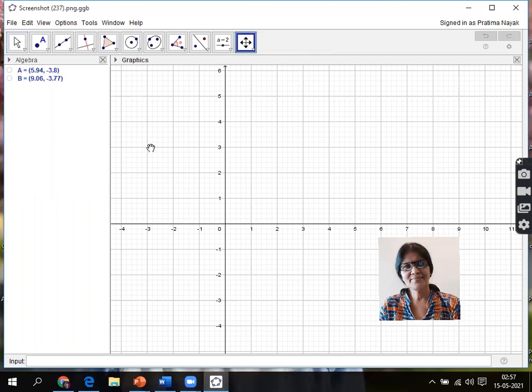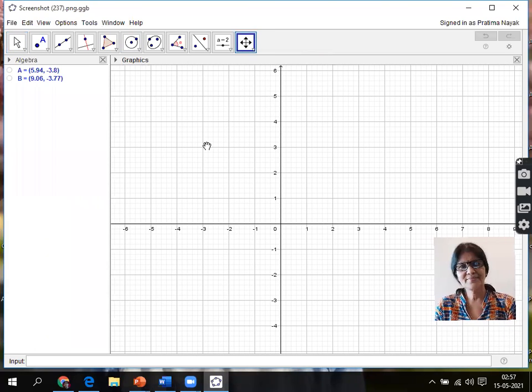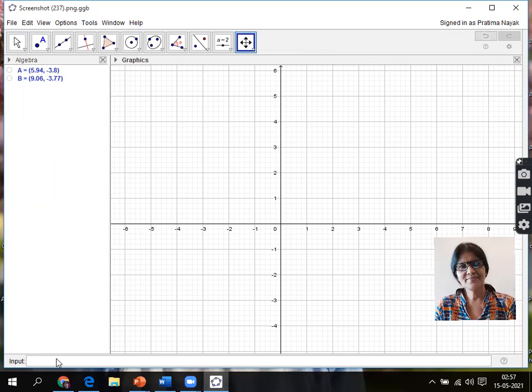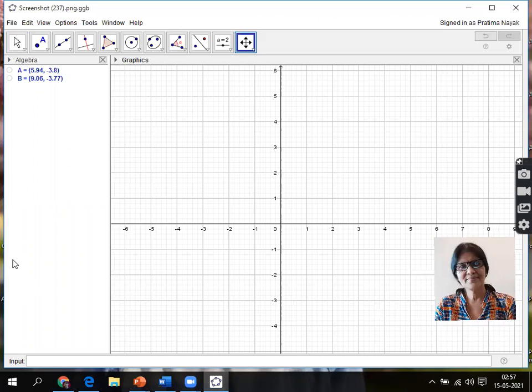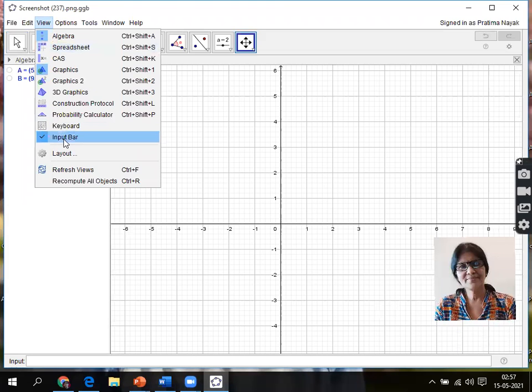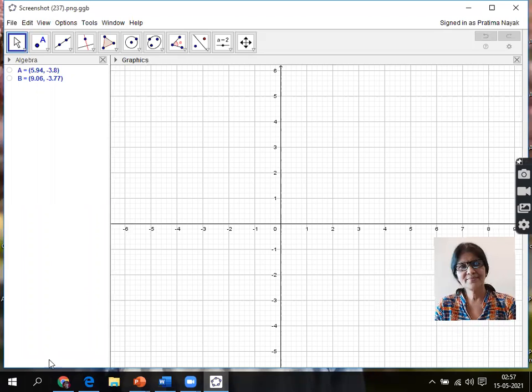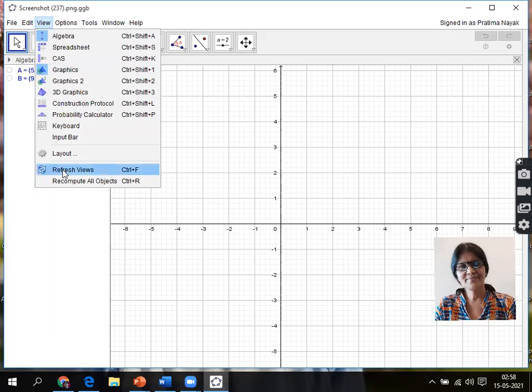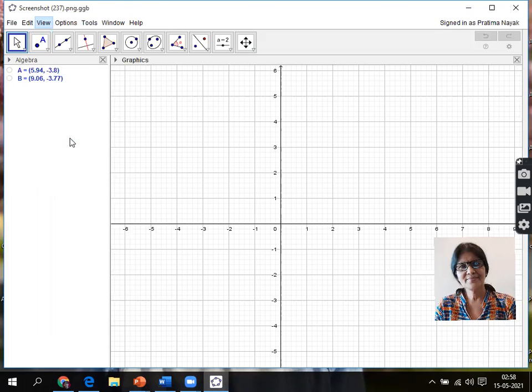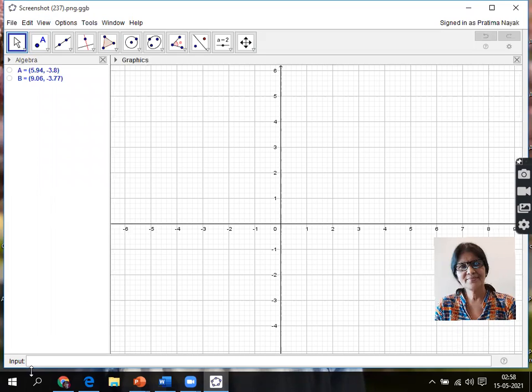I'll move this graphics view to my right side so I'll get a clear picture. This is the algebra view, and below on the left there is an input bar - you can see a clear box. This is for inputting the value of the function so that it can show you the graph. If it is not visible in your file, that means this input bar is unchecked. Go to View, then go to Input Bar and make sure it is checked.